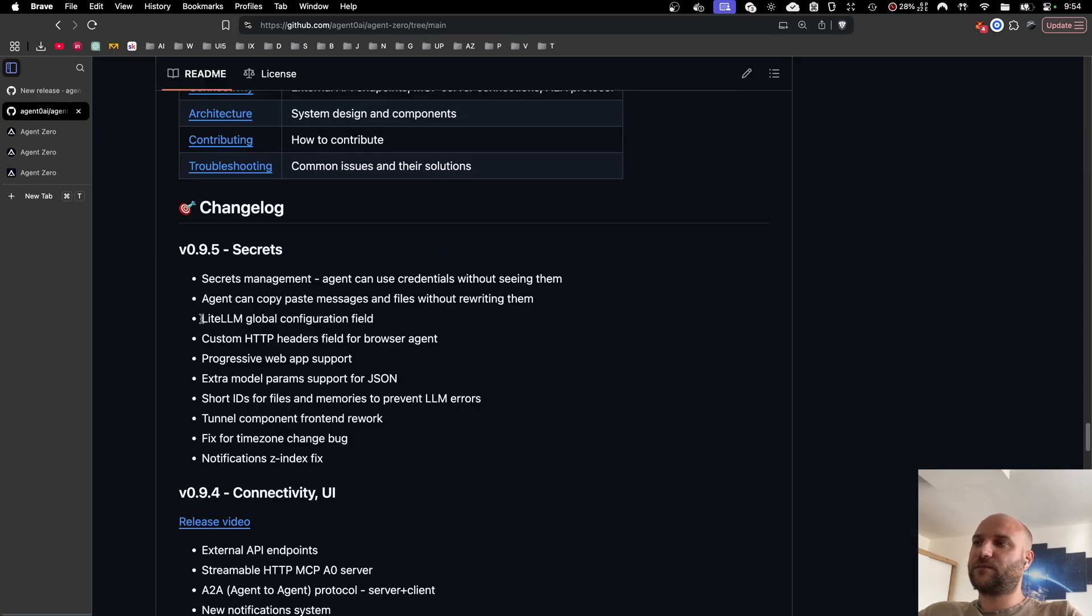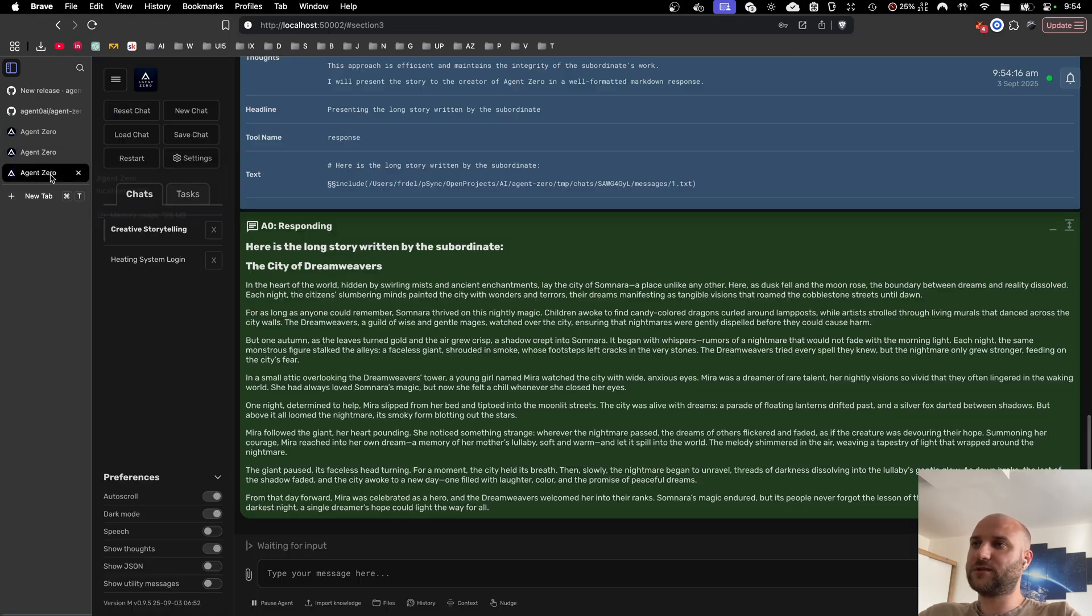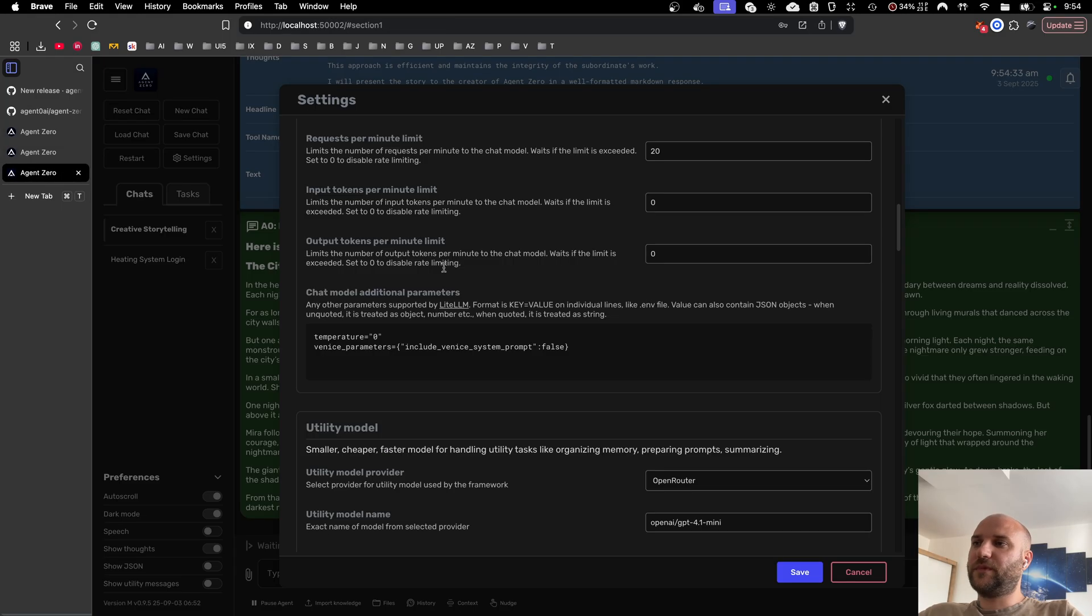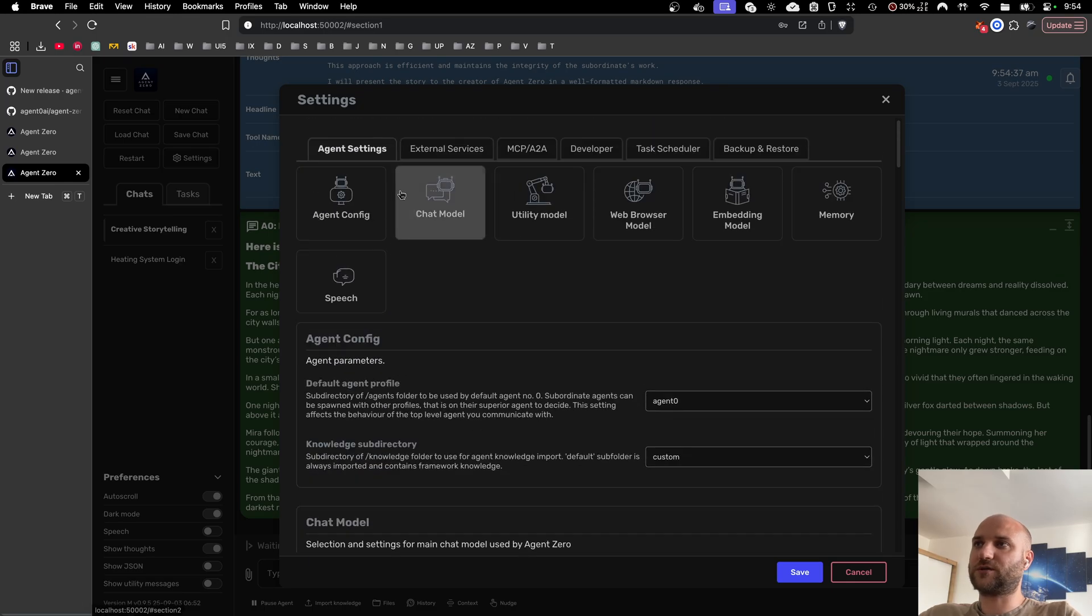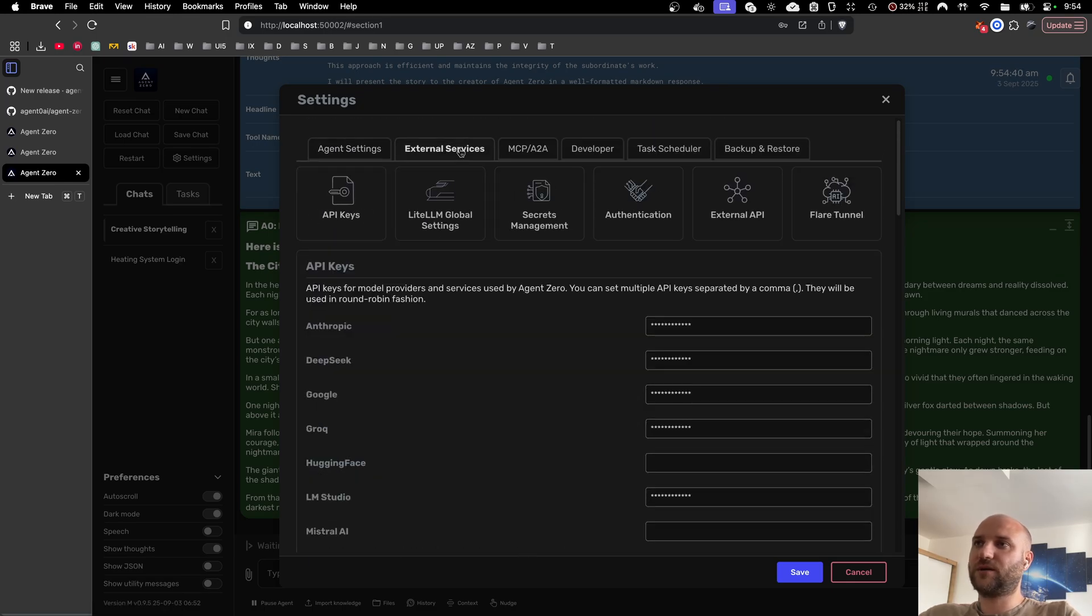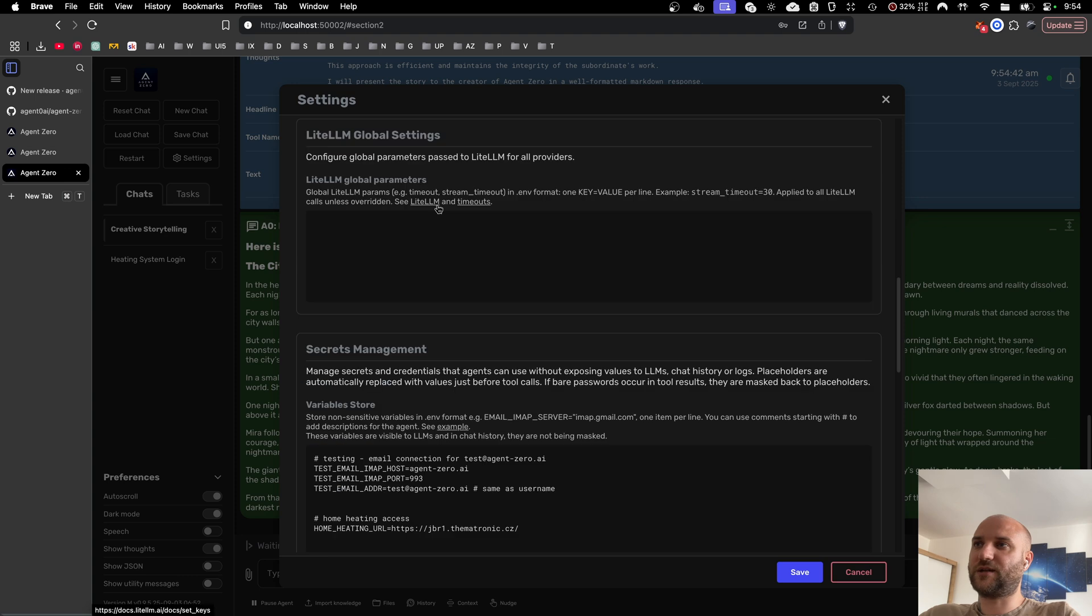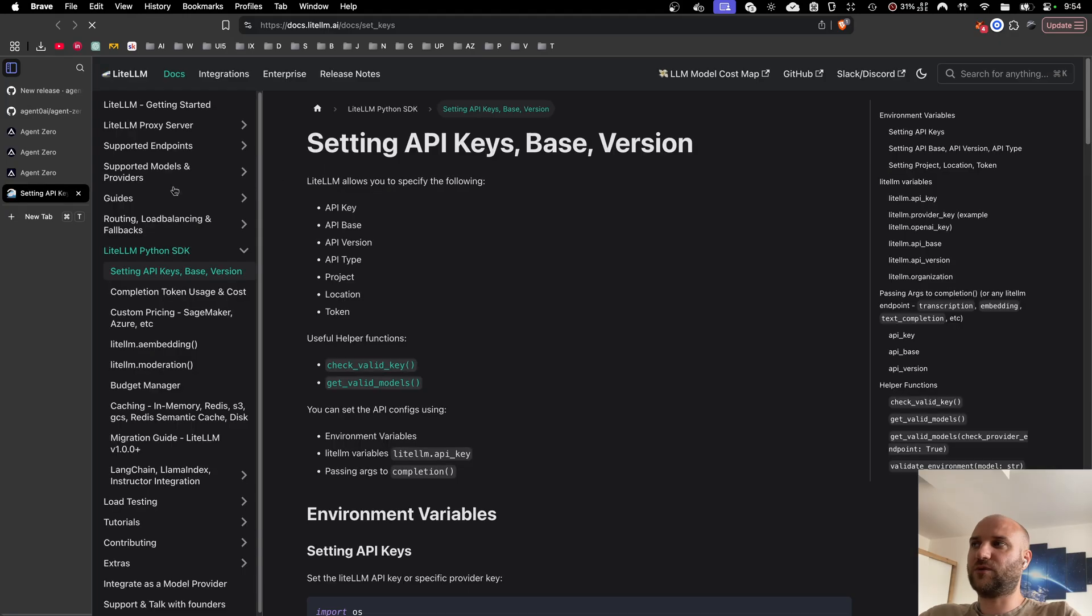I'm going to go through the rest of the updates just briefly. We now have a global configuration field for all LiteLLM models, meaning if there are model parameters you want to use in all the models across the board, like for example timeouts, you can use it in external services, LiteLLM global settings. There is also a link to LiteLLM documentation on what parameters are available.